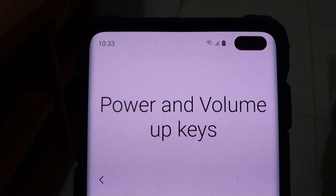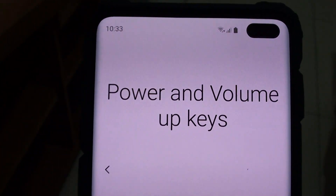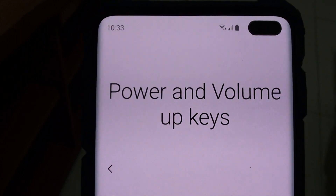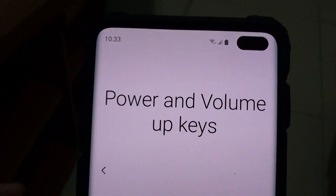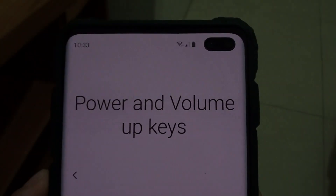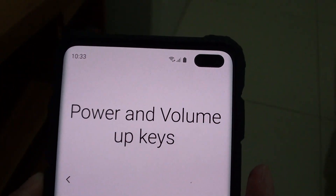Welcome back to another video. Today I will show you how to use, enable, and disable the power and volume up keys on the Samsung Galaxy S10.